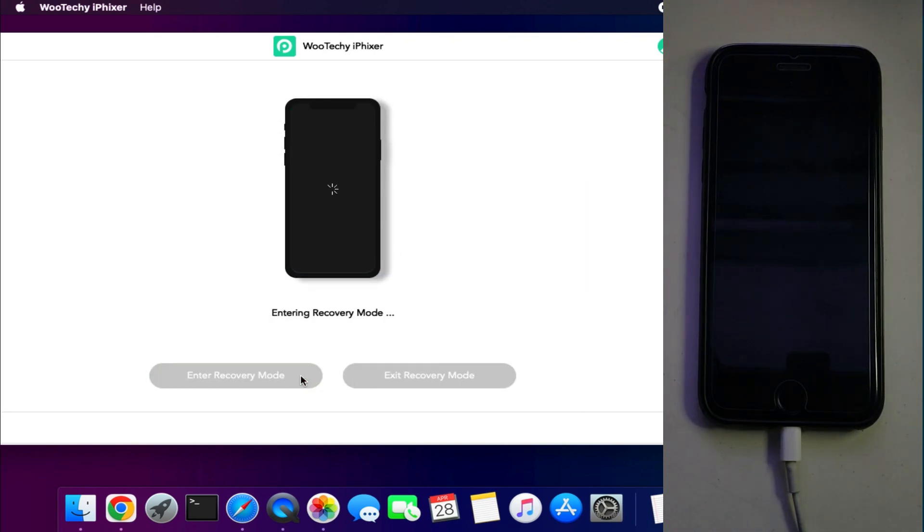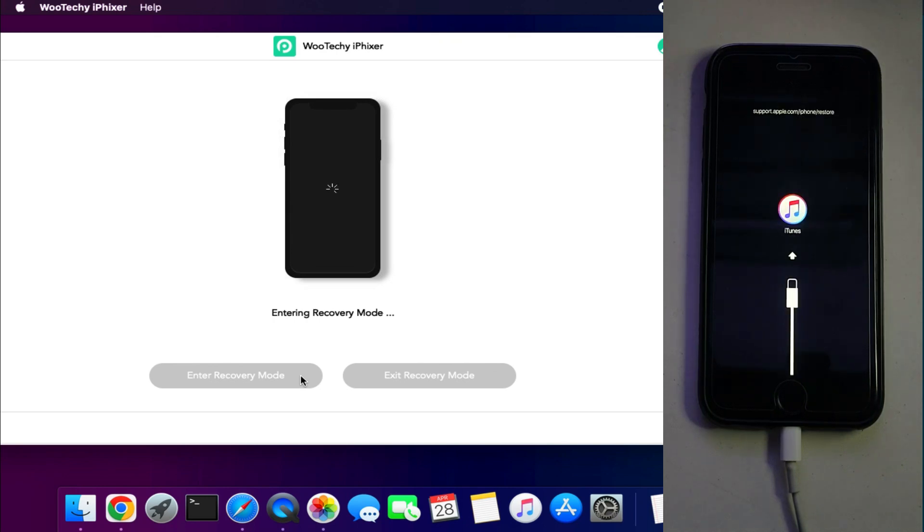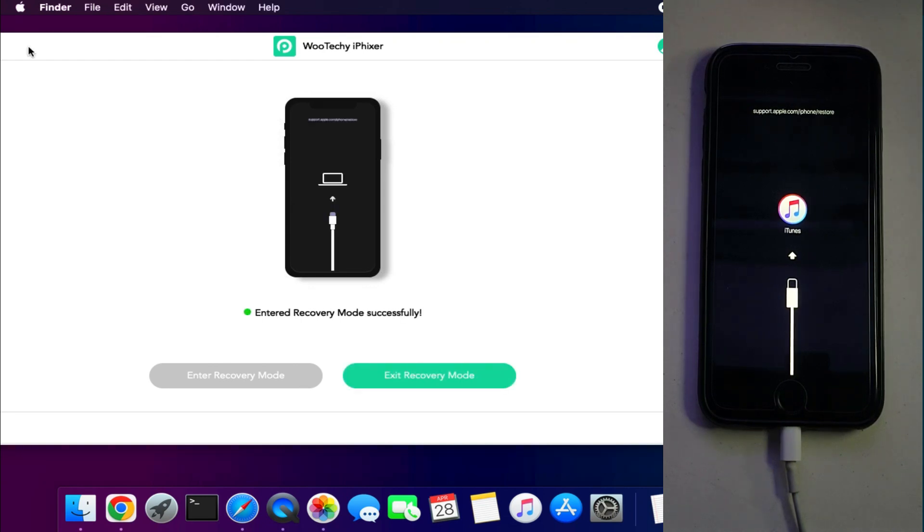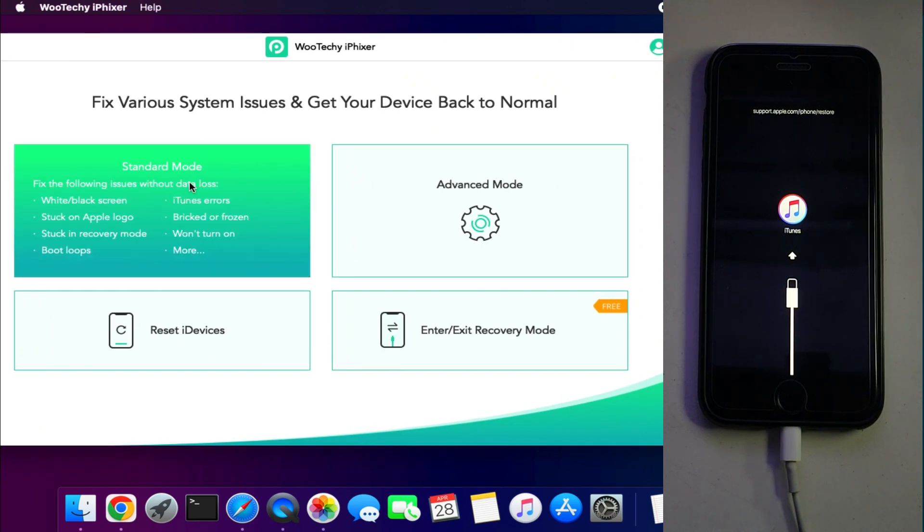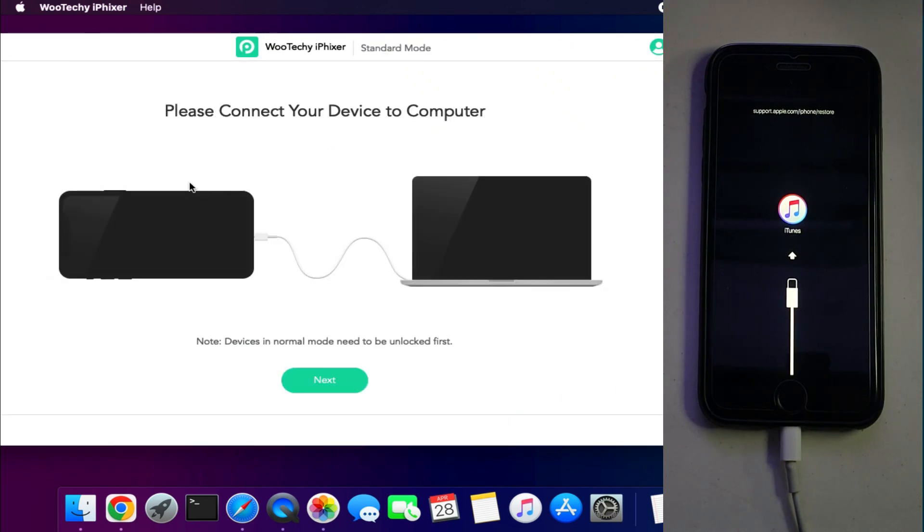First I will use this tool feature to put my device into the recovery mode by the single click. As my device is not connecting with the PC, so I will try this tool and let's see what's happened. So now you can see my device is into the recovery mode. Now I will select the first mode that is the standard mode as I want to save my data also.